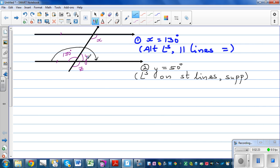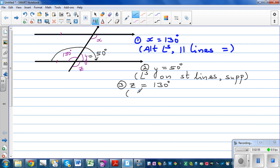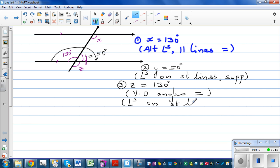What about angle Z? You can have two reasons for that. If Y is 50 degrees, Y and Z form angles on a straight line, or Z and the 130 are vertically opposite angles. So Z is 130 degrees. You can say either vertically opposite angles are equal, or angles on a straight line are supplementary.